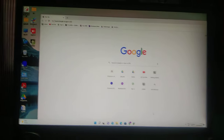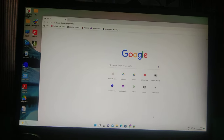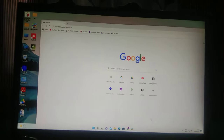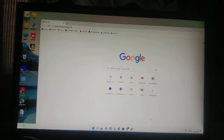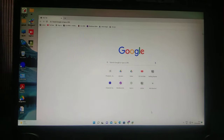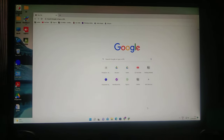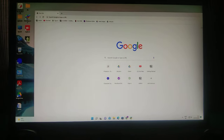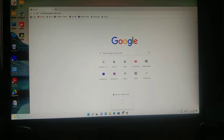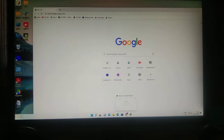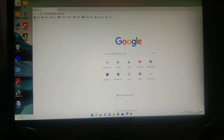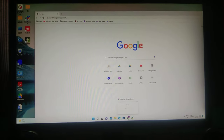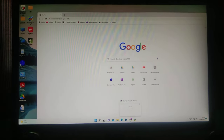What to do if your Google Chrome is not appearing full screen on PC. First of all, put your cursor on Google Chrome, then press the Shift button on your keyboard and press the mouse right click.